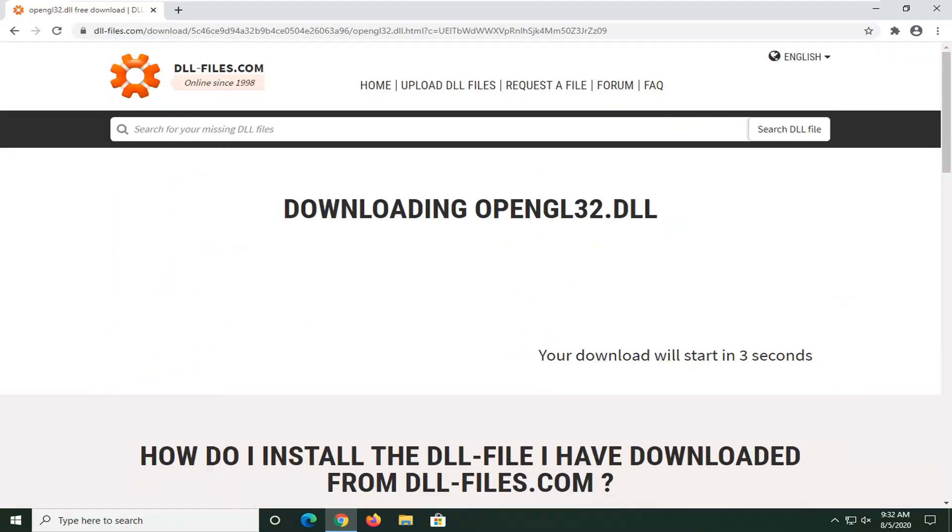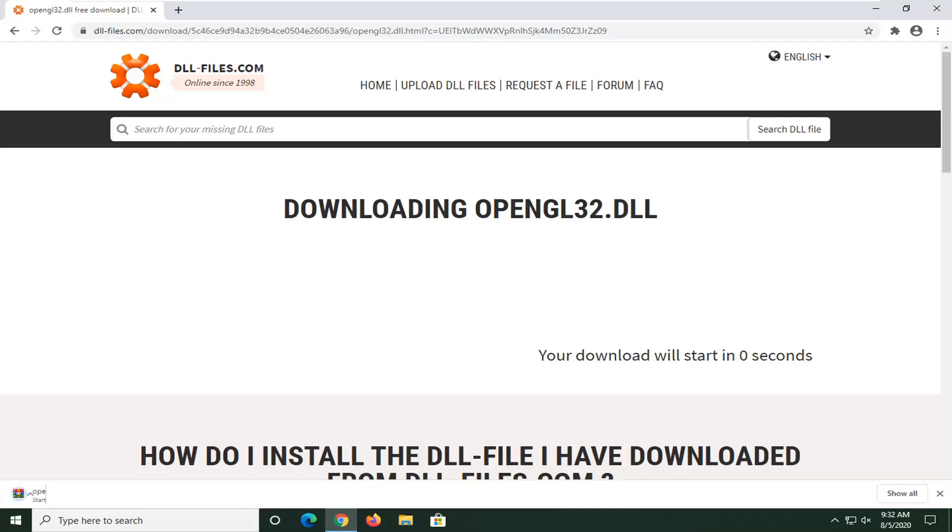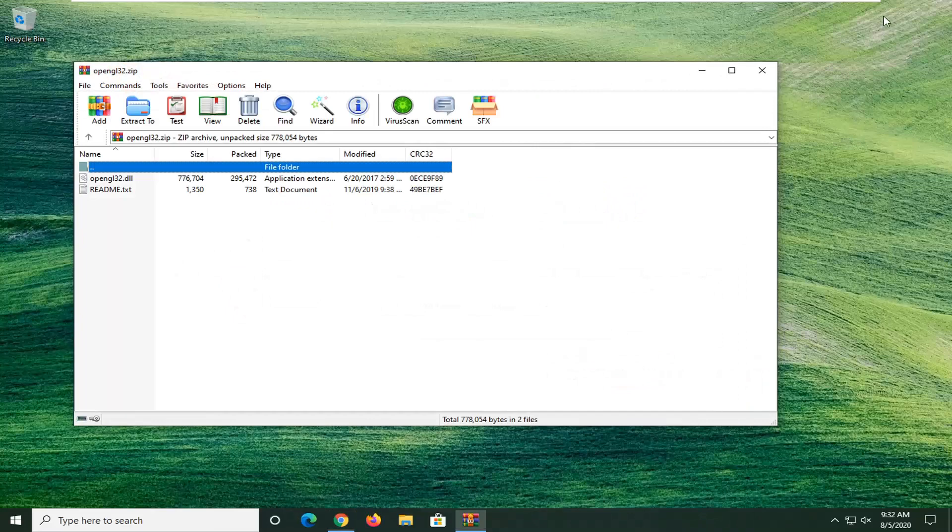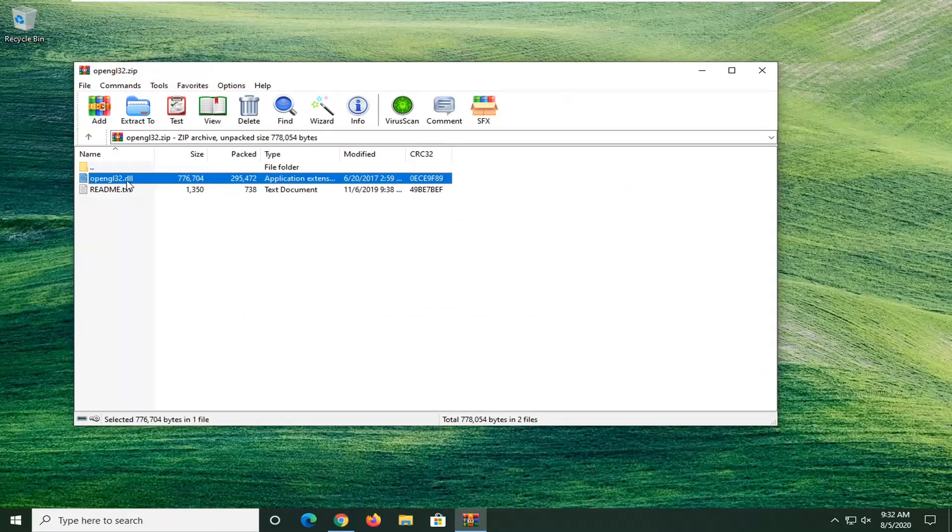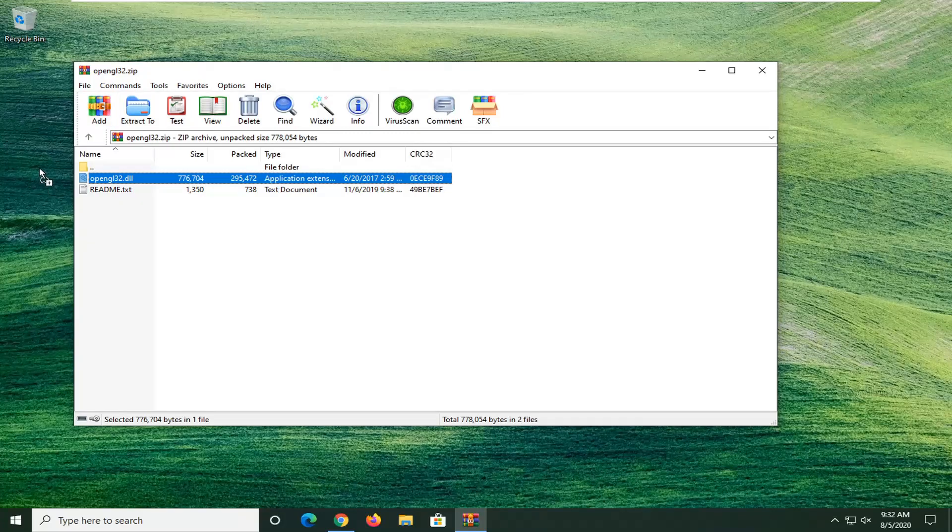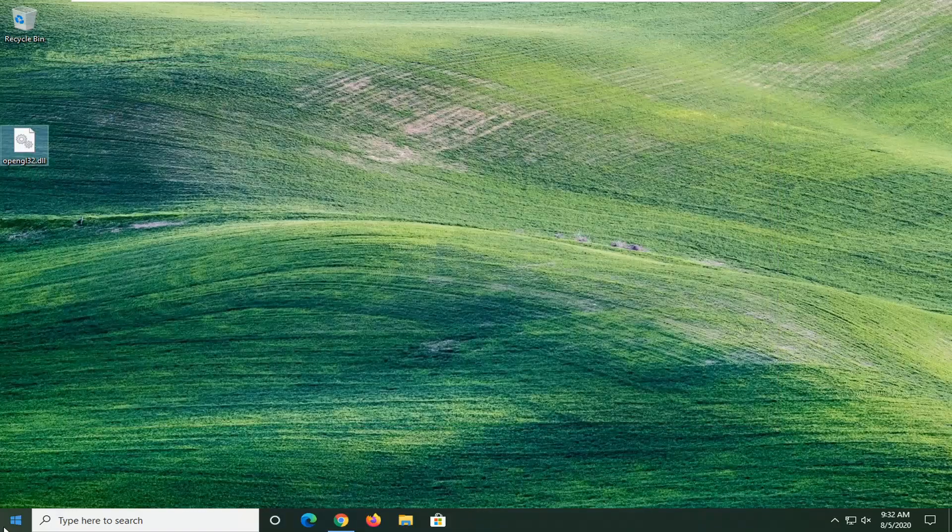Give it a moment here. It should be in a compressed file format. You can minimize or close out of the browser. We're going to take this DLL file in our zip folder here and drag it over to the desktop. Close out of here.